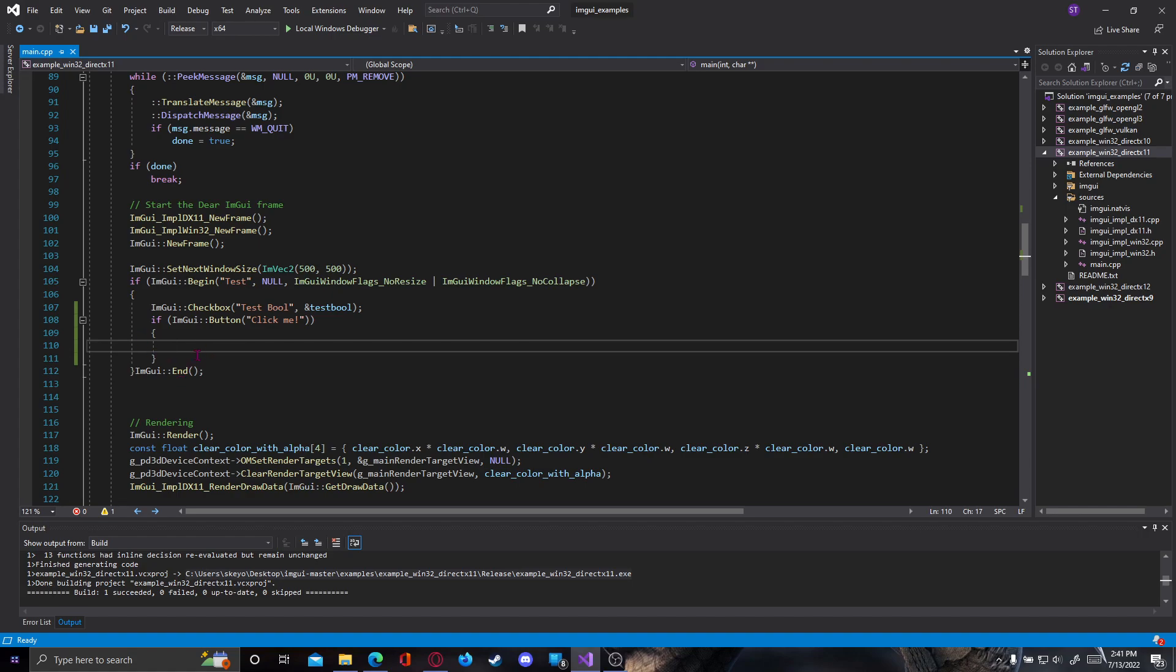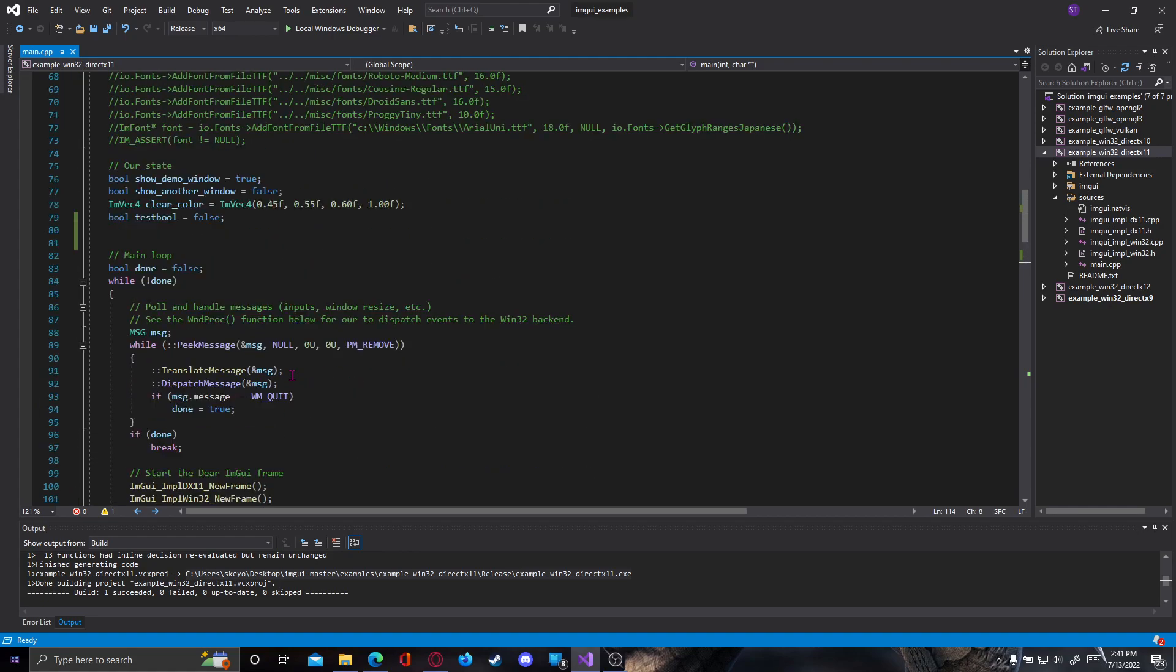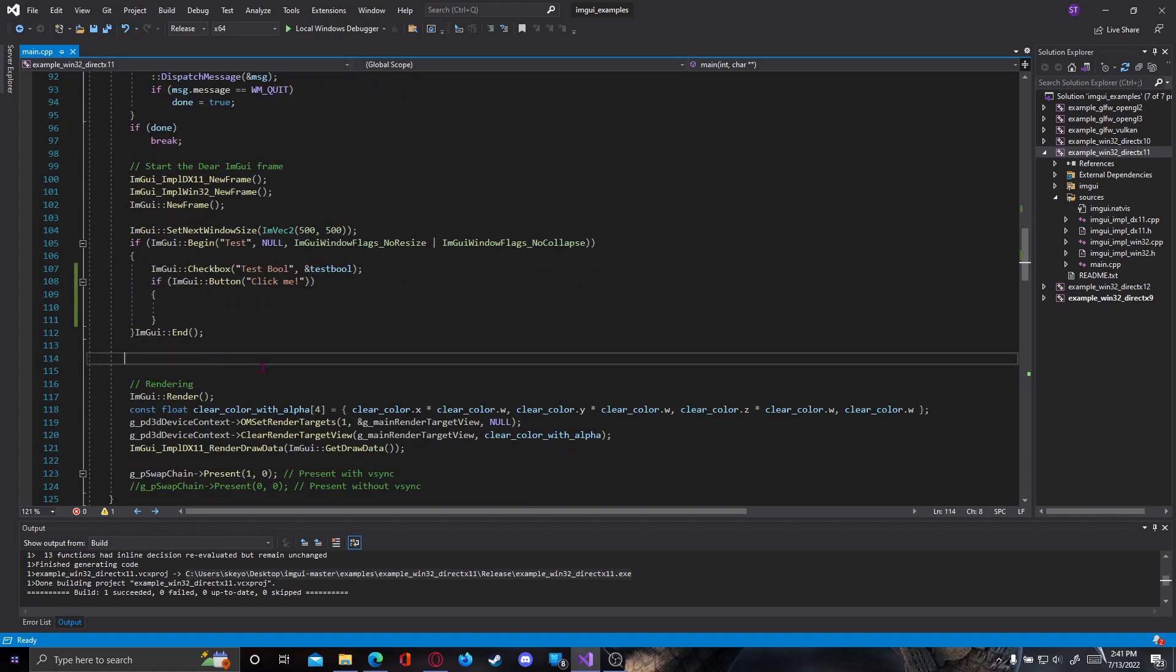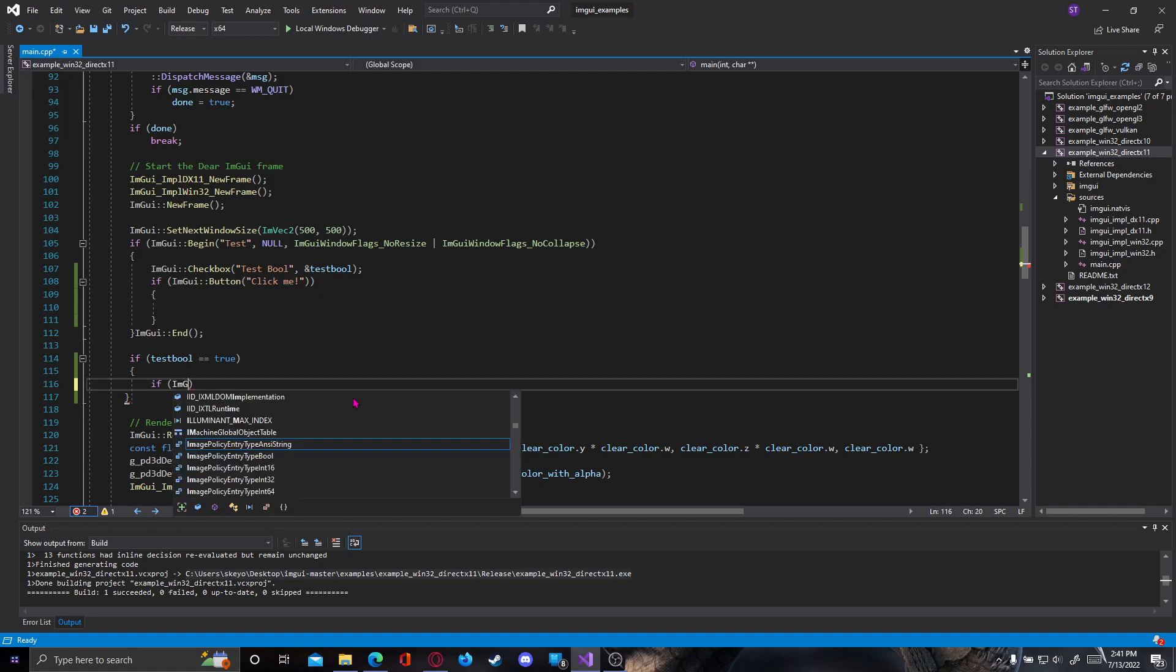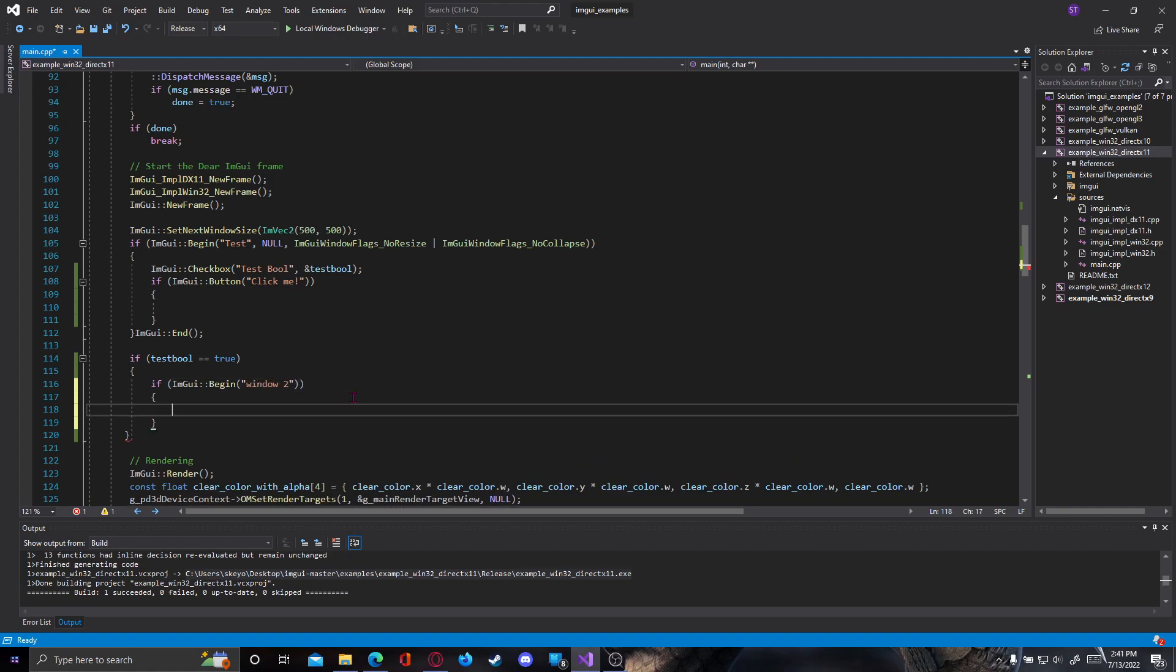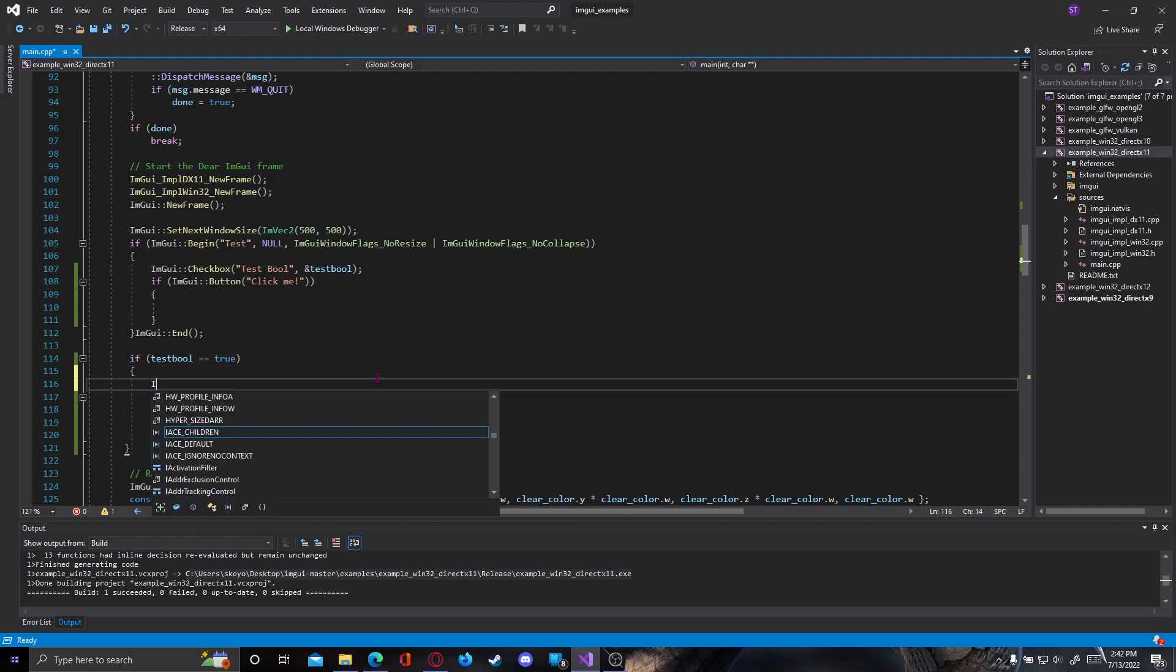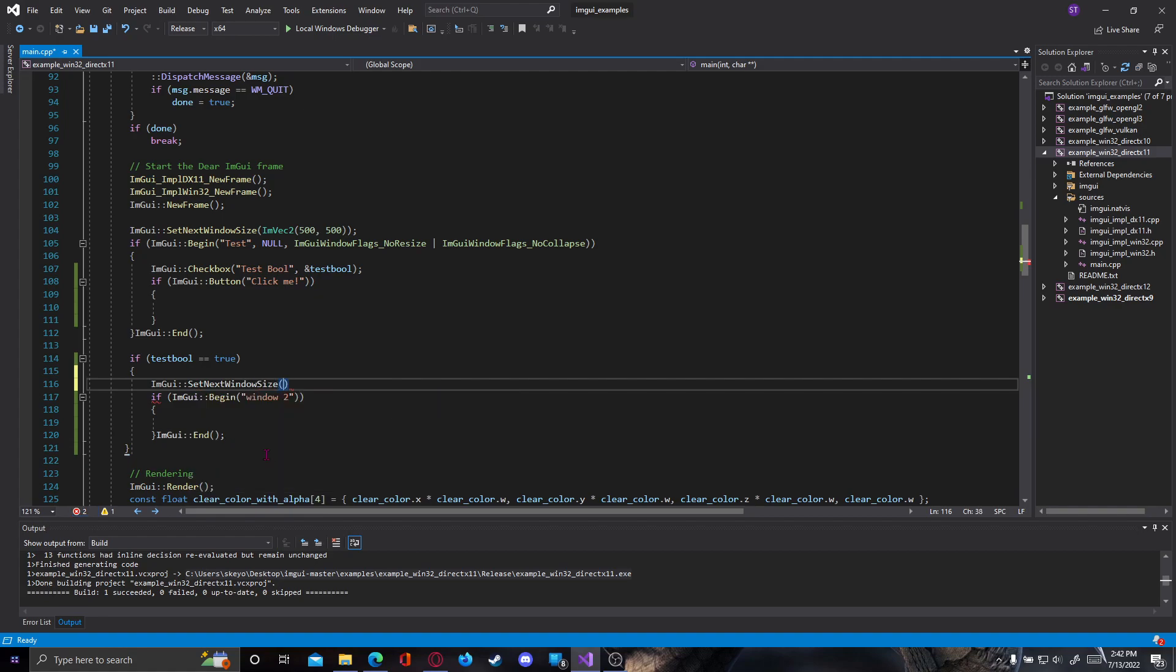Let's say you want to show another window. If test_bool we created here is true, let's say if test_bool equals true and let's start another window. ImGui begin, let's make another window called window 2, and don't forget to end the window right here with ImGui end. And ImGui set next window size, we're using ImVec2 and let's say 200 by 200.